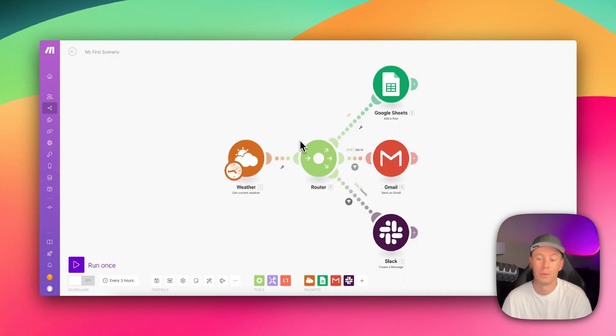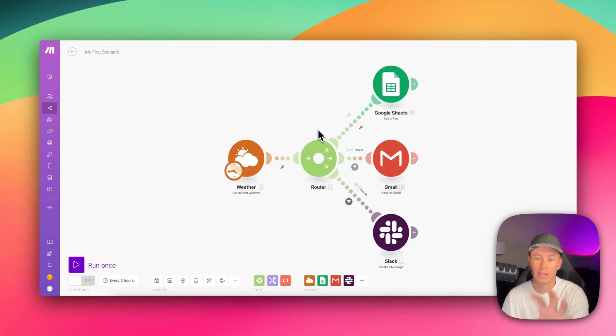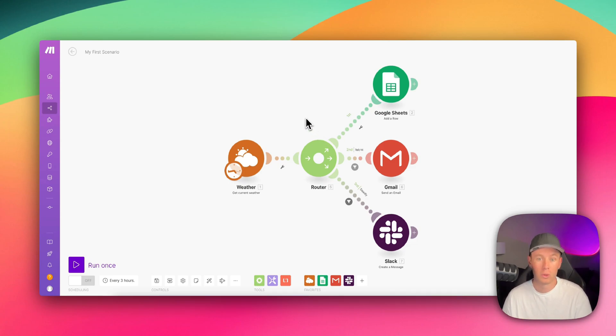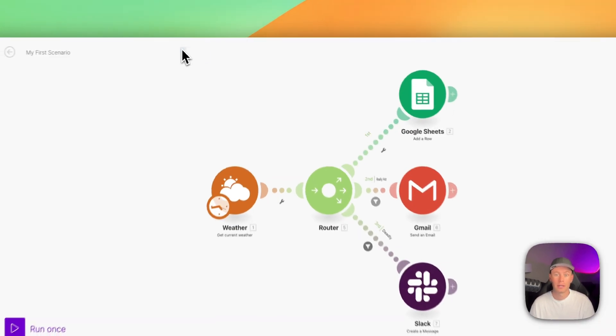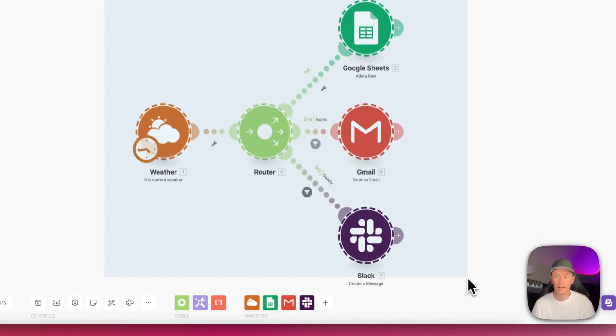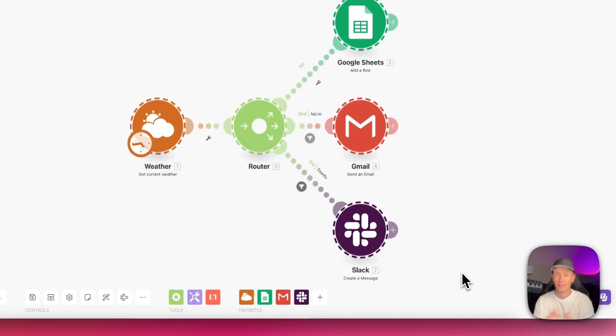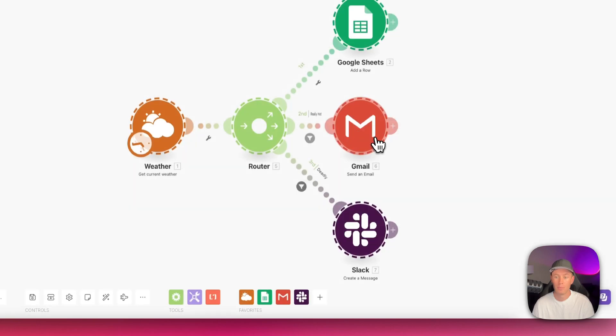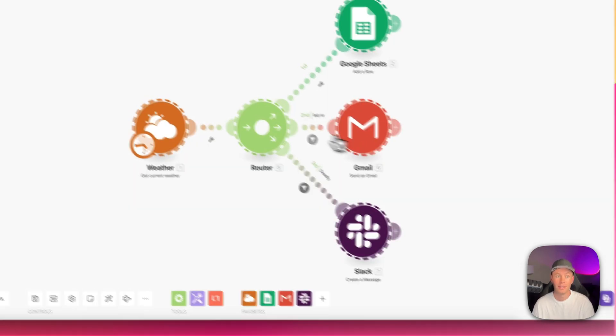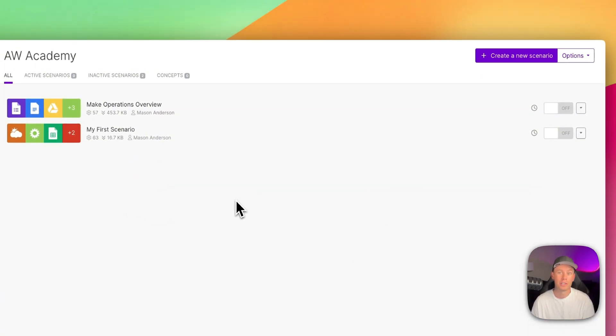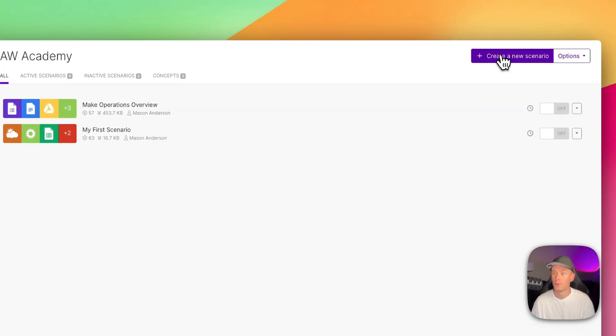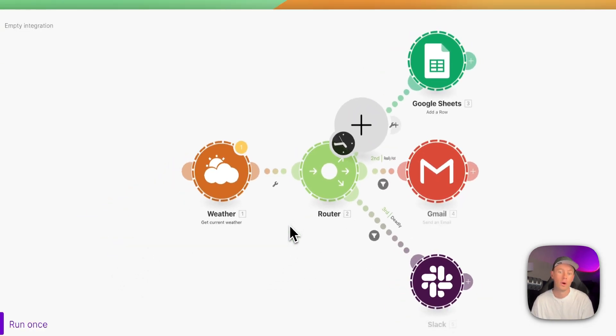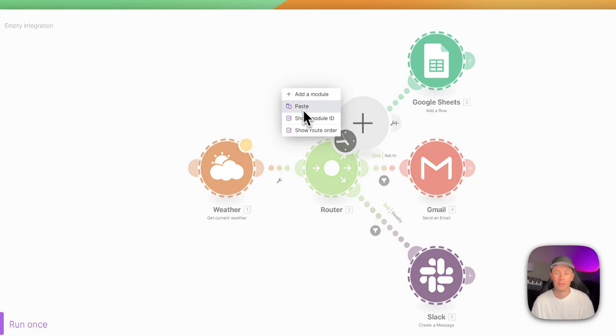But first, I want to show you guys a really cool trick in make.com. I want to keep this scenario. I don't want to work with this scenario while I show you guys how to format dates. So I'm going to hold down the shift button and then I'm going to click and drag and it's going to highlight this entire scenario. What I can do with this is I can copy it, copy modules, or I can just hit command C and then let's make a new scenario. Create a new scenario and we're just going to hit command V or you can right click and do paste.